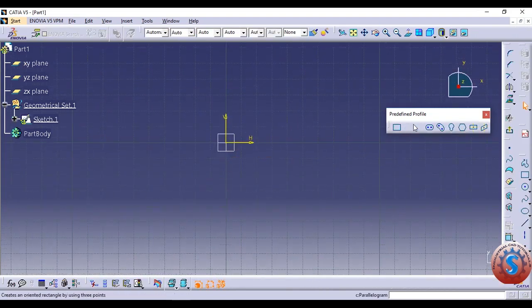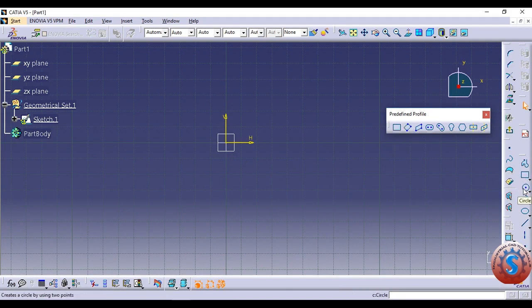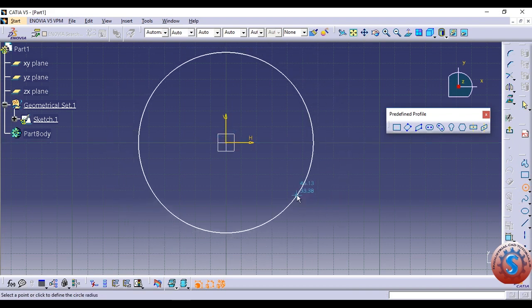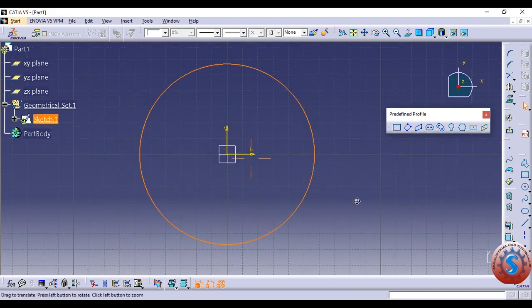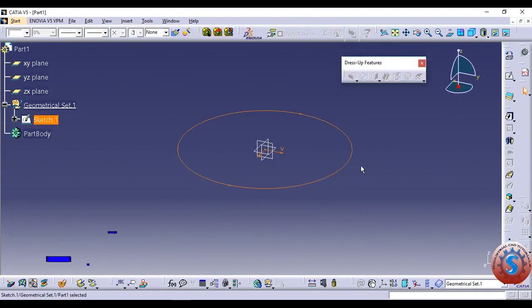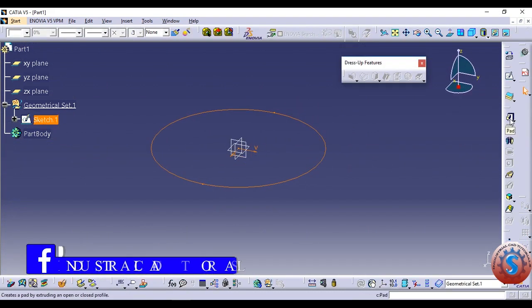Go to the XY plane and by using the circle tool, draw a circle. You can also give the circle a radius or diameter by using constraints. We are not giving any dimensions right now, and then go to the part definition after going to exit sketch.